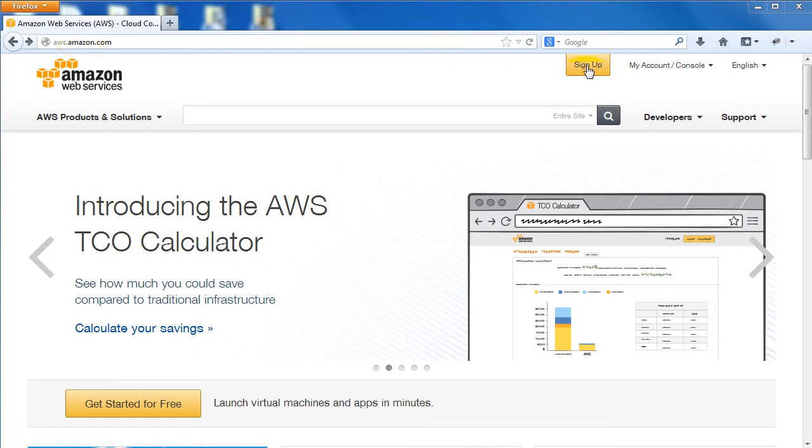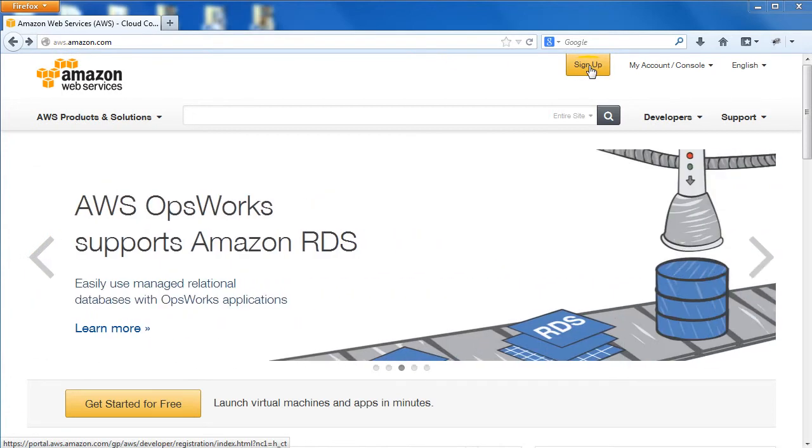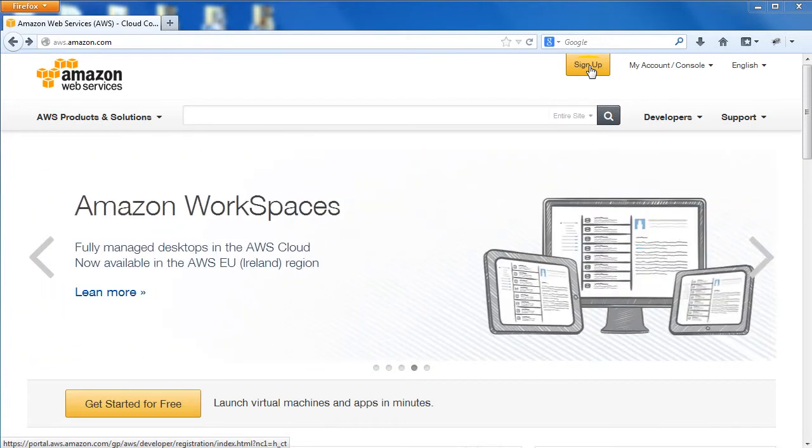Click the Sign Up button and follow the instructions to create your AWS account. Once you are logged in with your account, you may use a public Amazon machine image, AMI, to get started with Nitric CE.